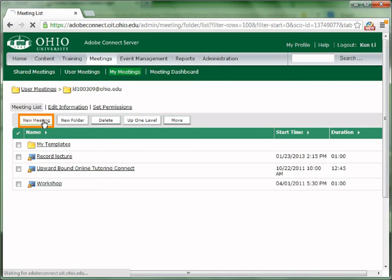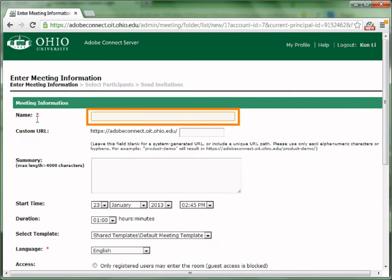Click New Meeting to create a meeting. Give your meeting room a name.